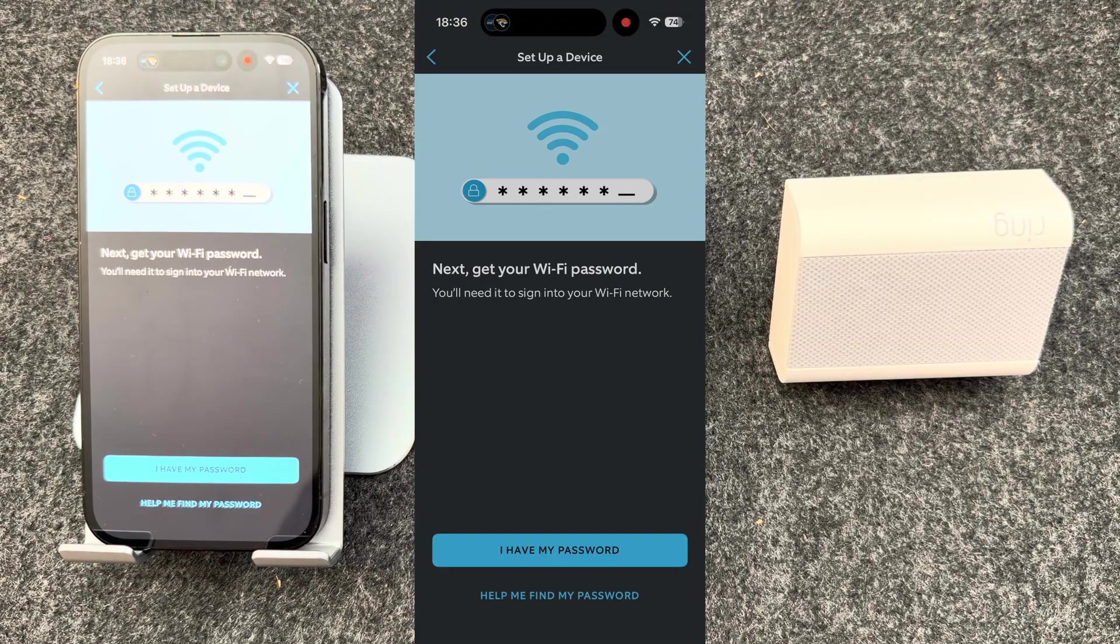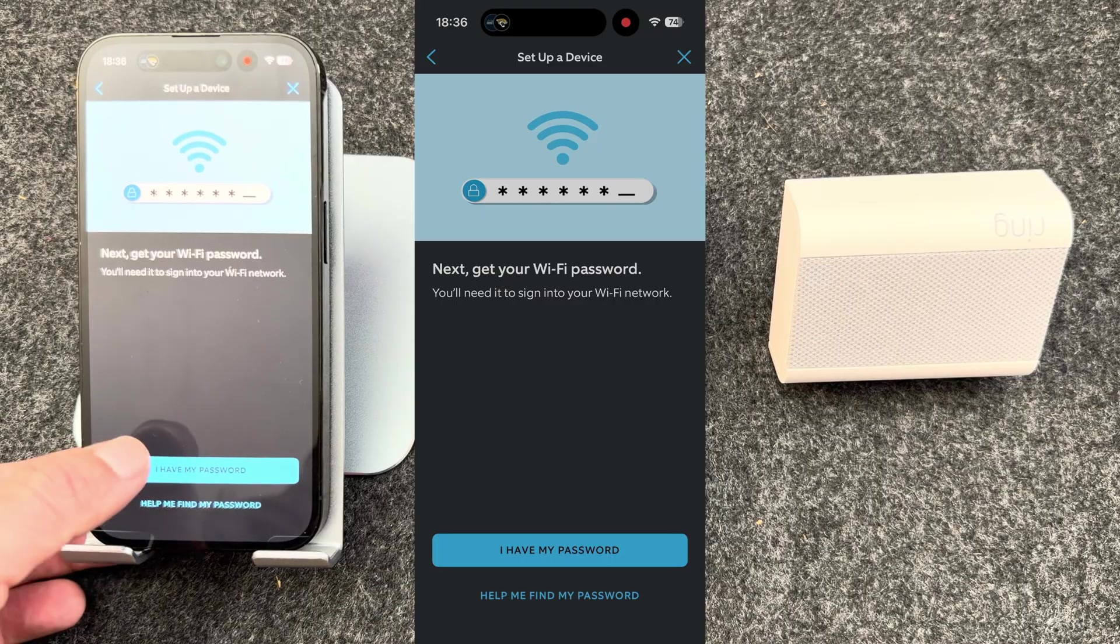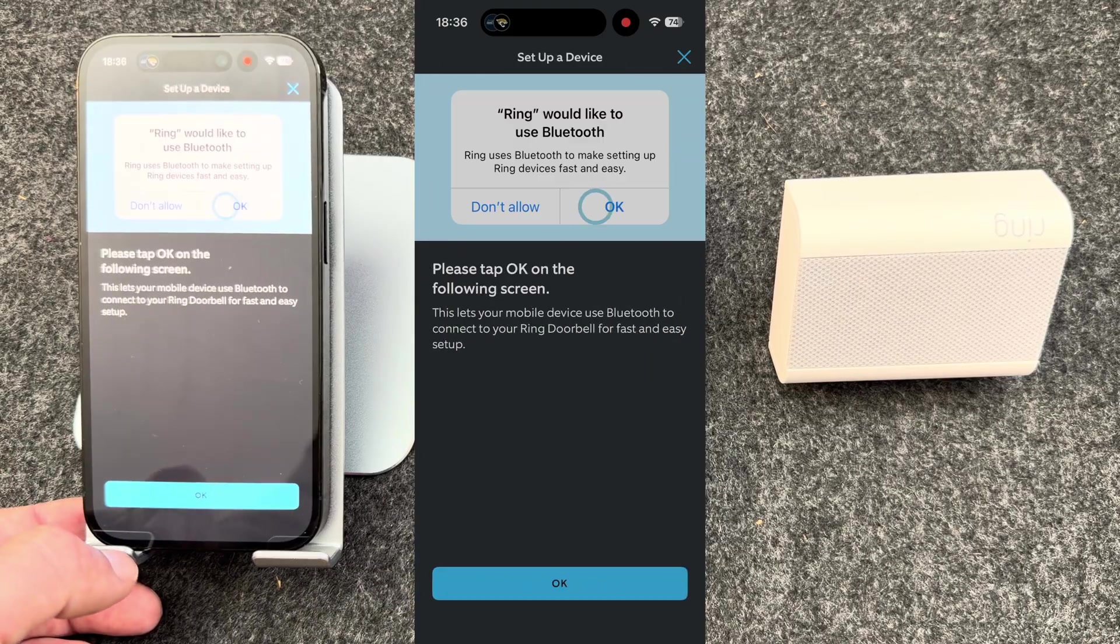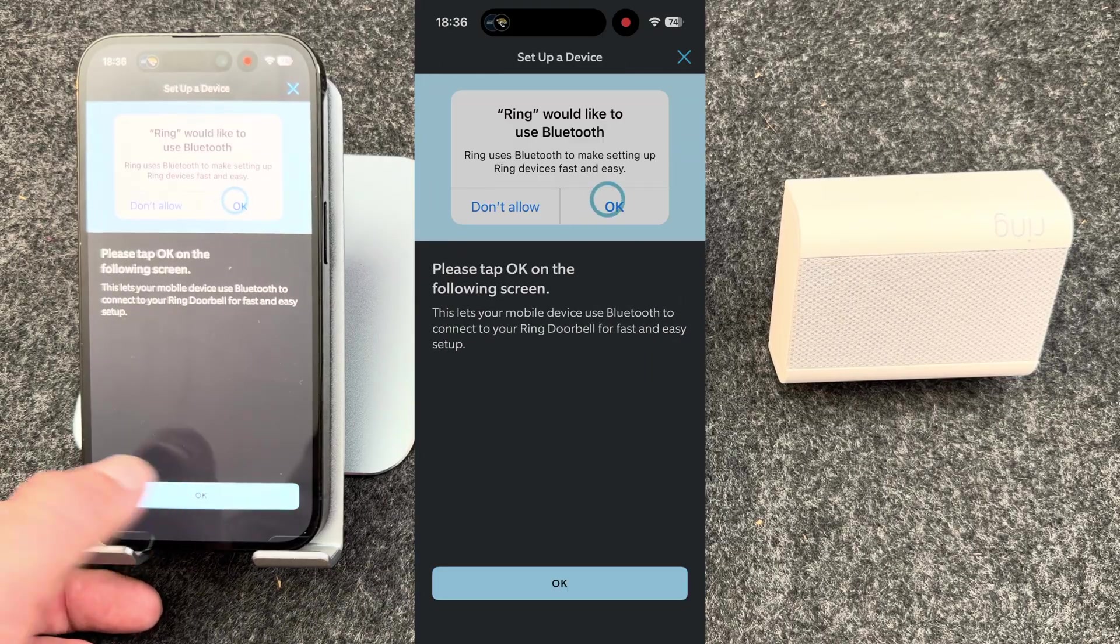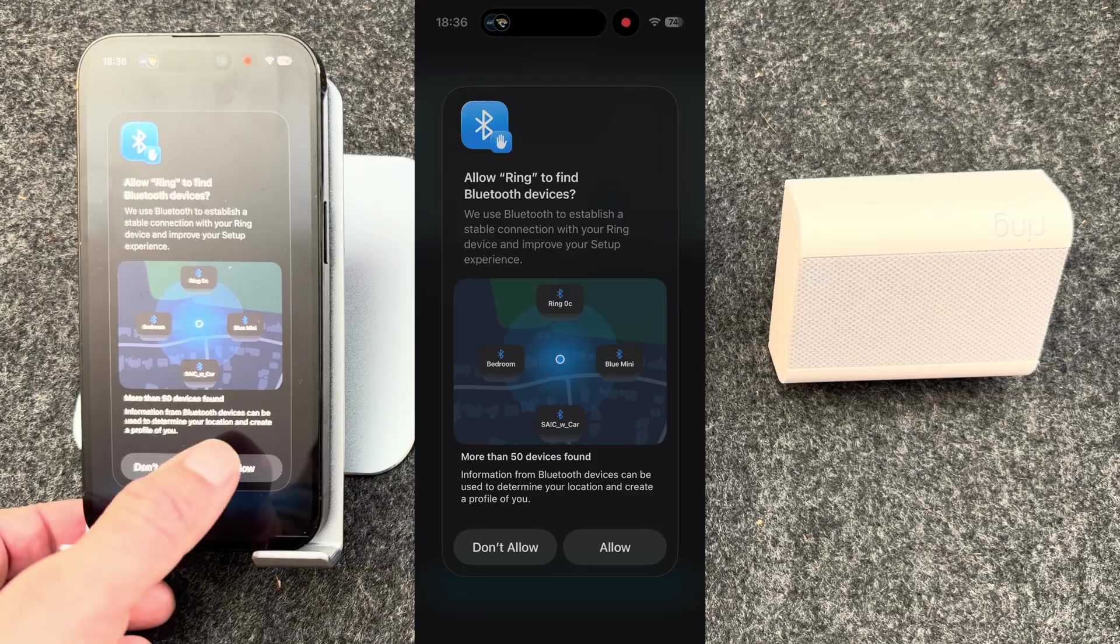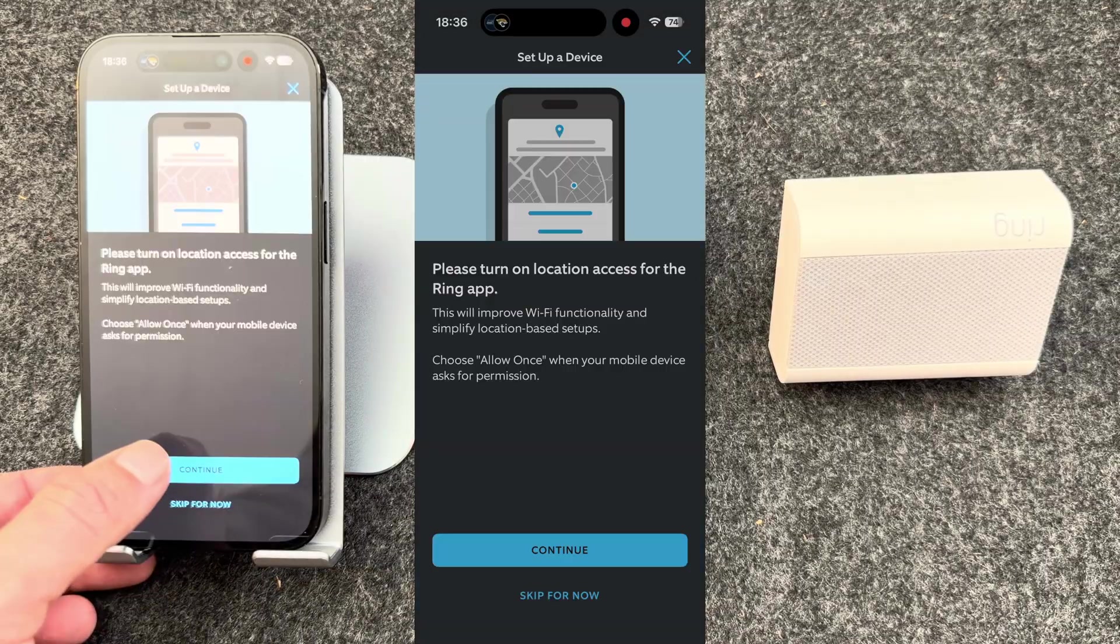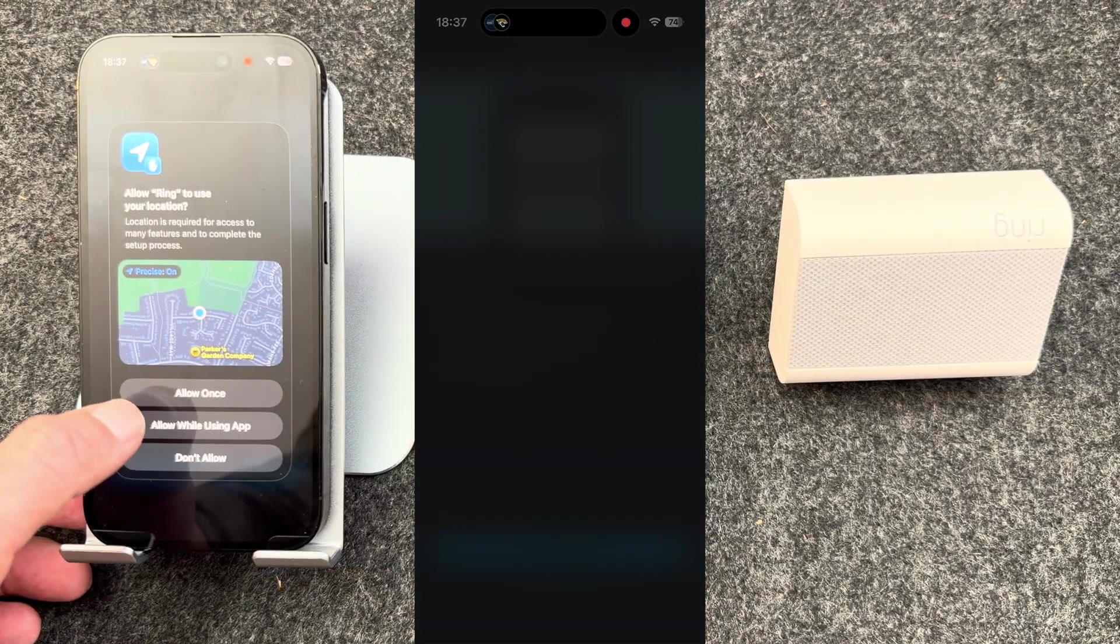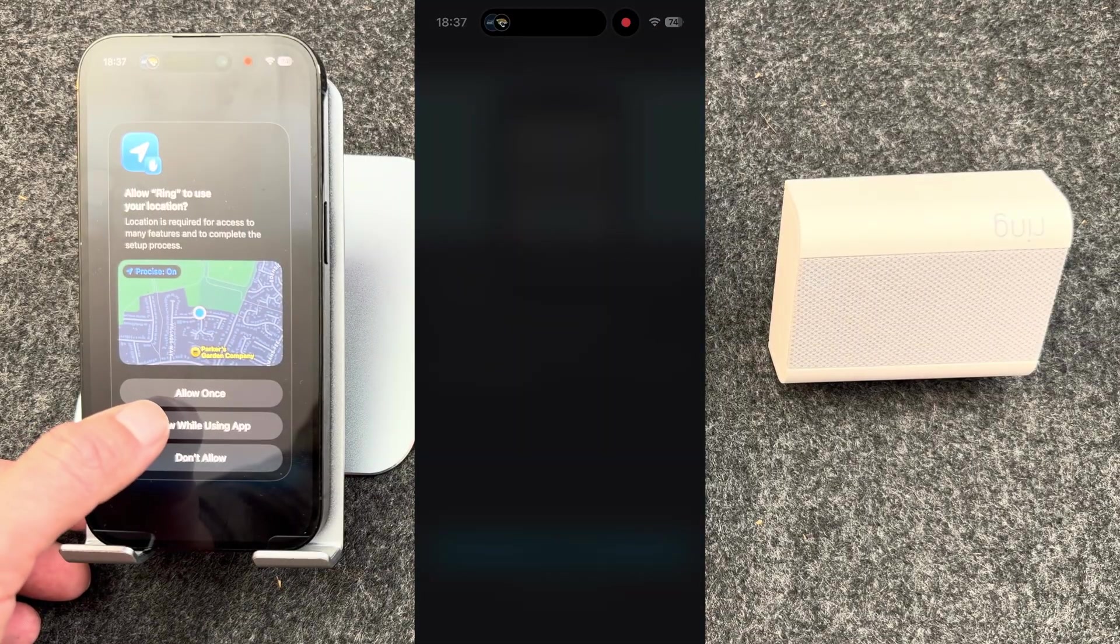It will then ask you if you have your Wi-Fi password. I do. It will then tell you to allow Bluetooth. Continue. I'm going to choose allow while using app.